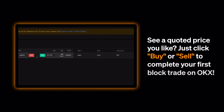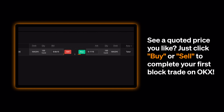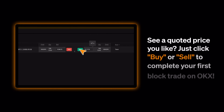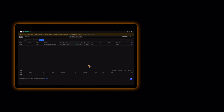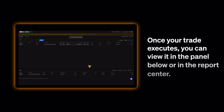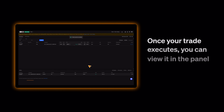See a quoted price you like? Just click Buy or Sell to complete your first block trade on OKEx. Once your trade executes, you can view it in the panel below or in the report center.